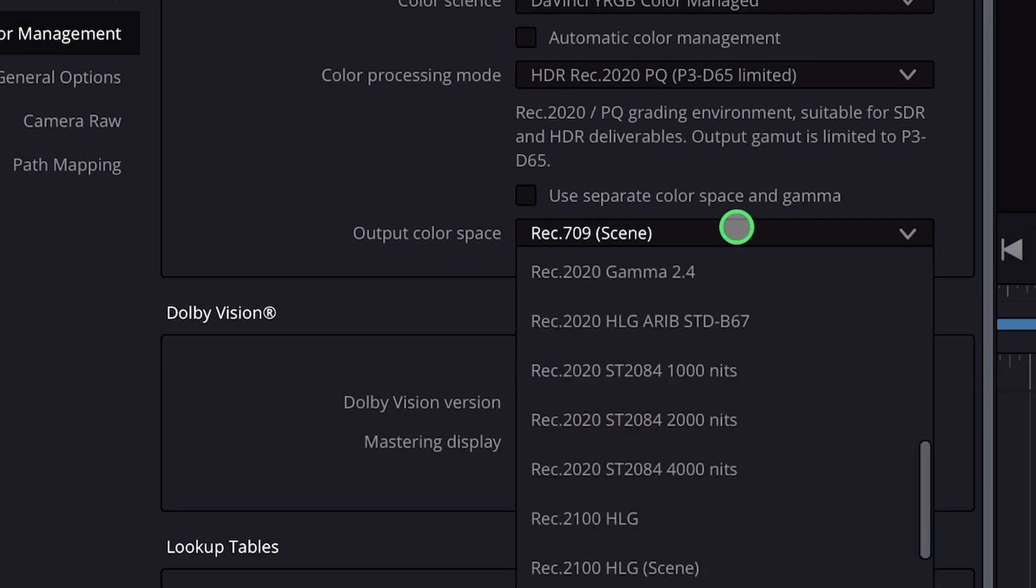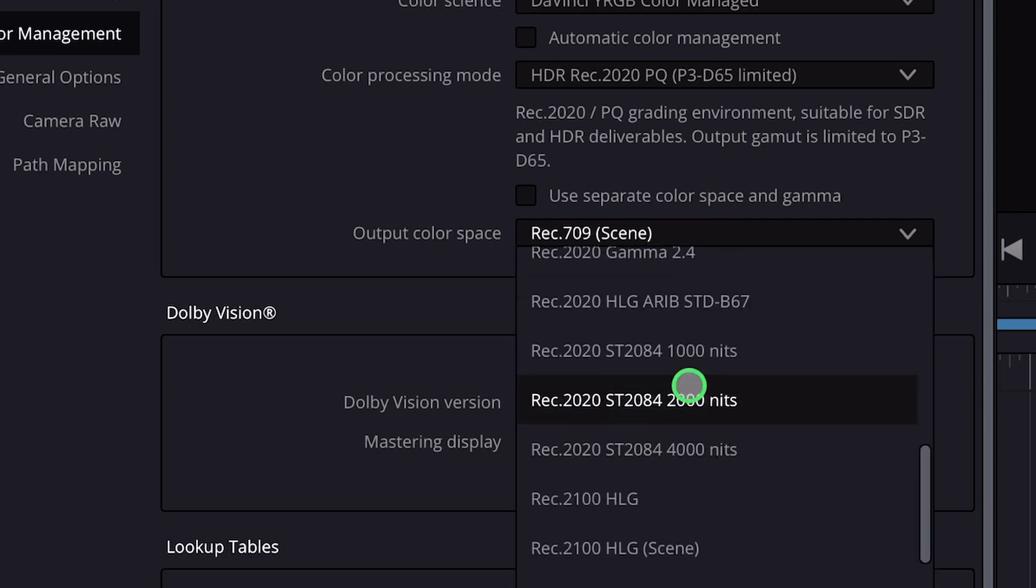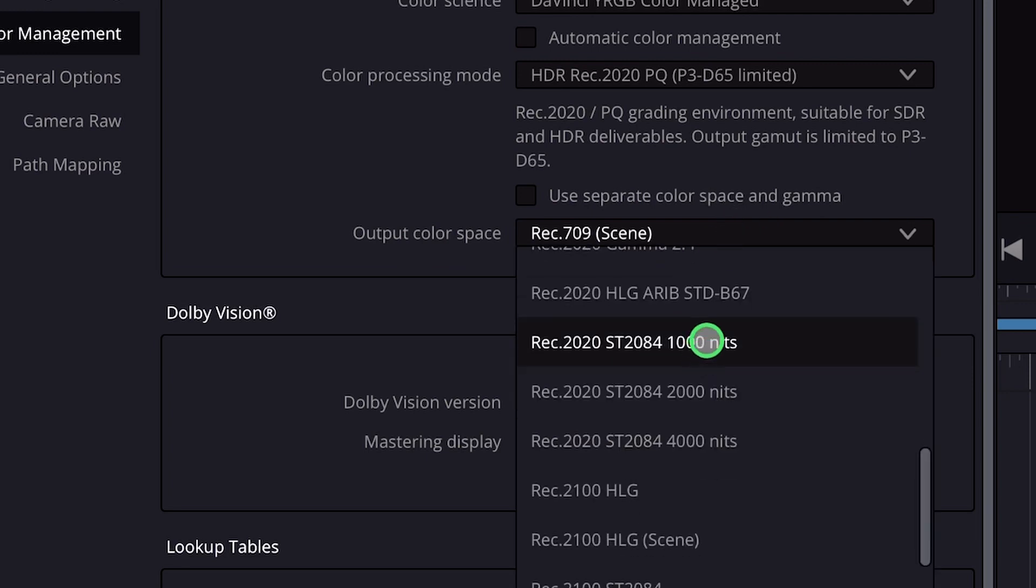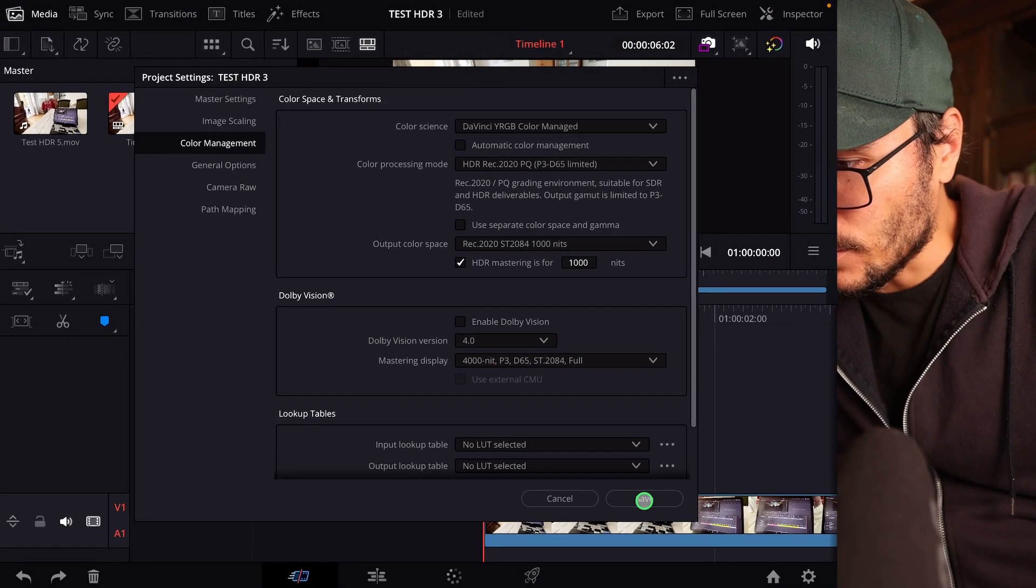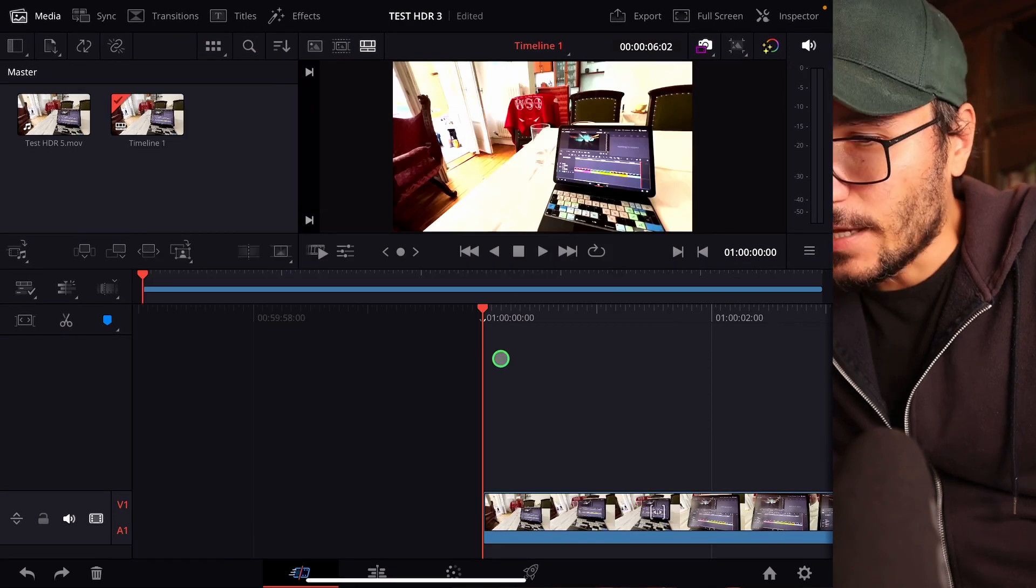And then for the output color space we go down here to Rec 2020 1000 nits. And then we also say HDR mastering for 1000 nits. That's it. You can now say save.